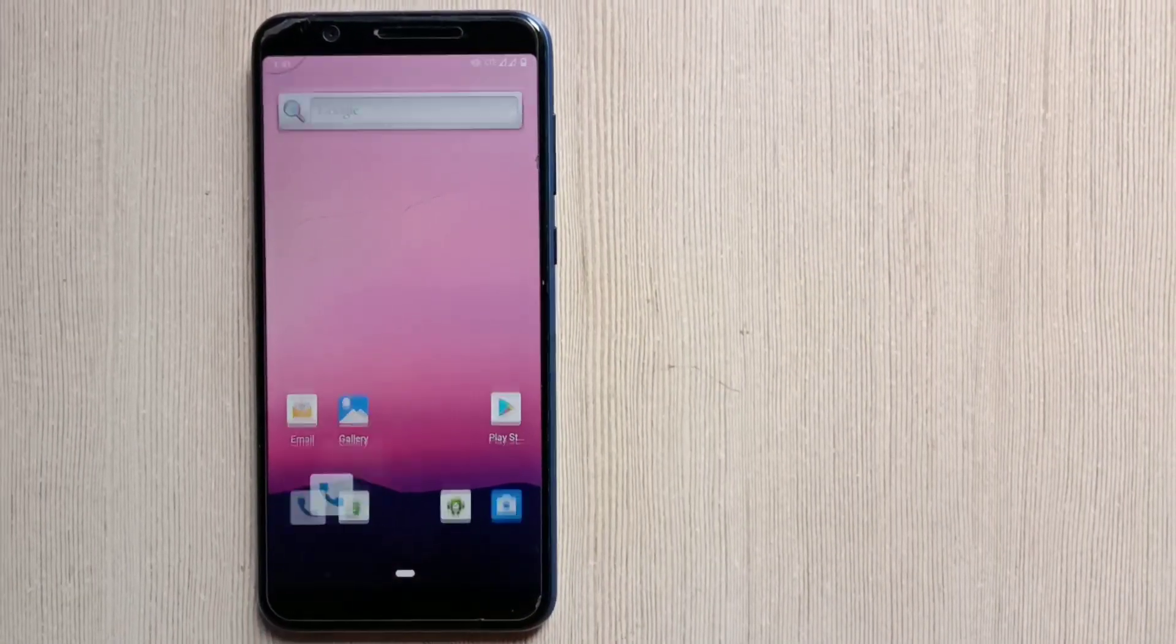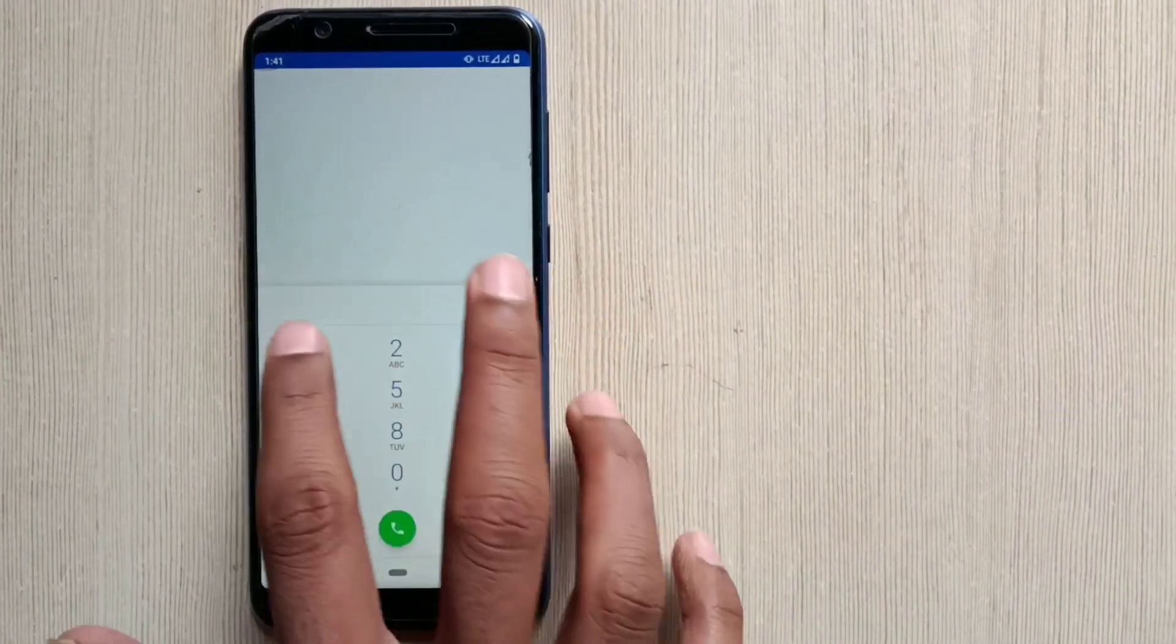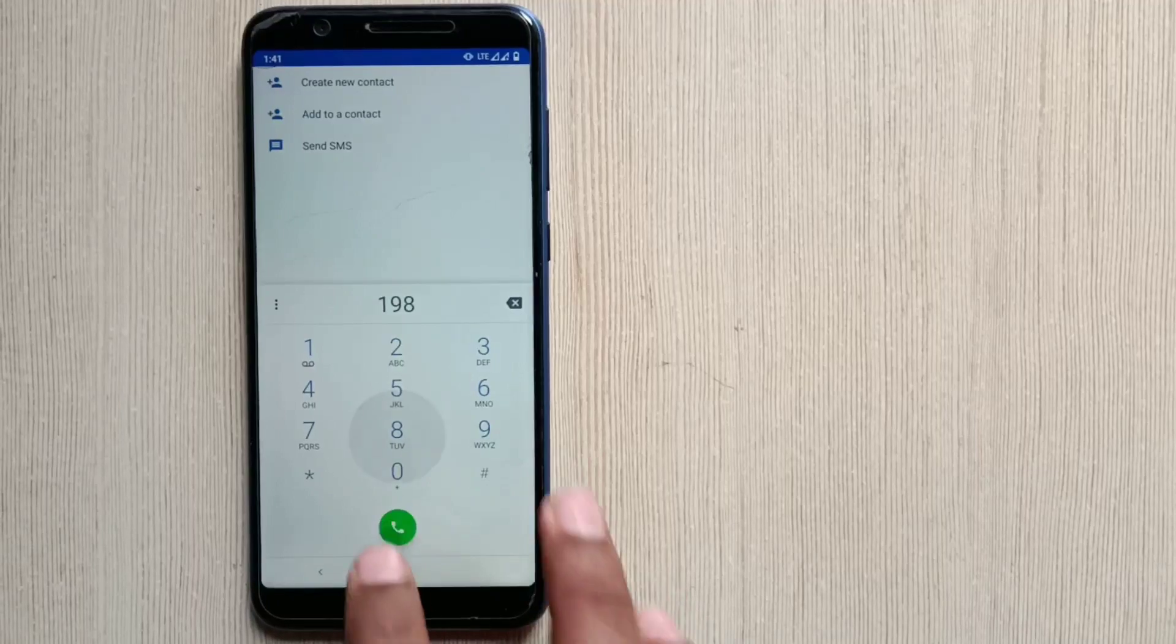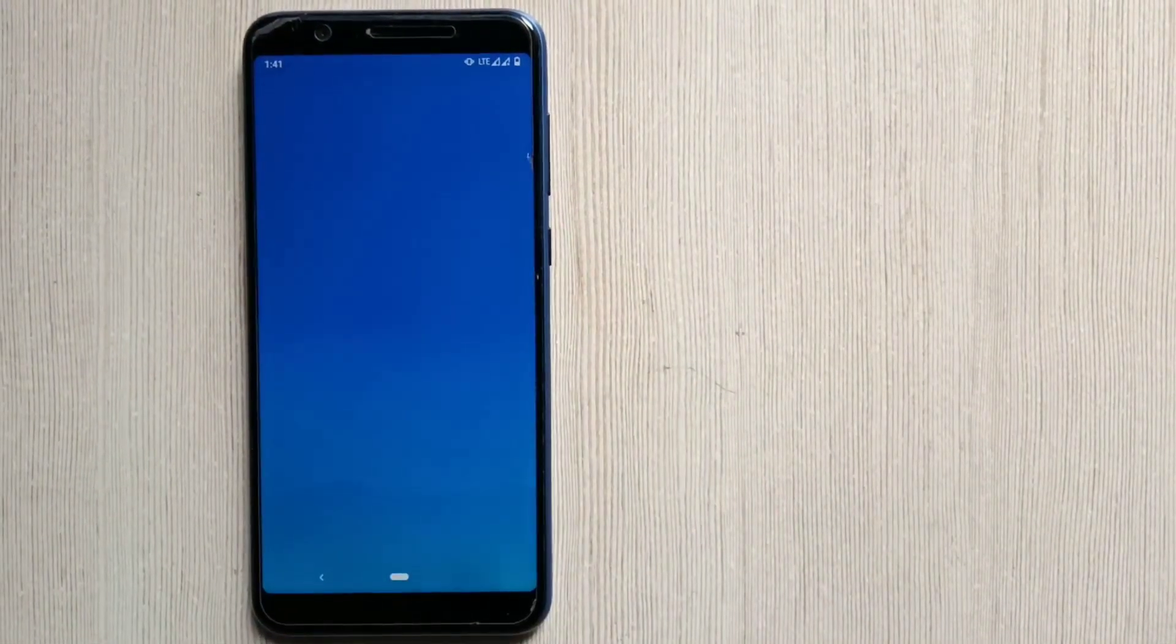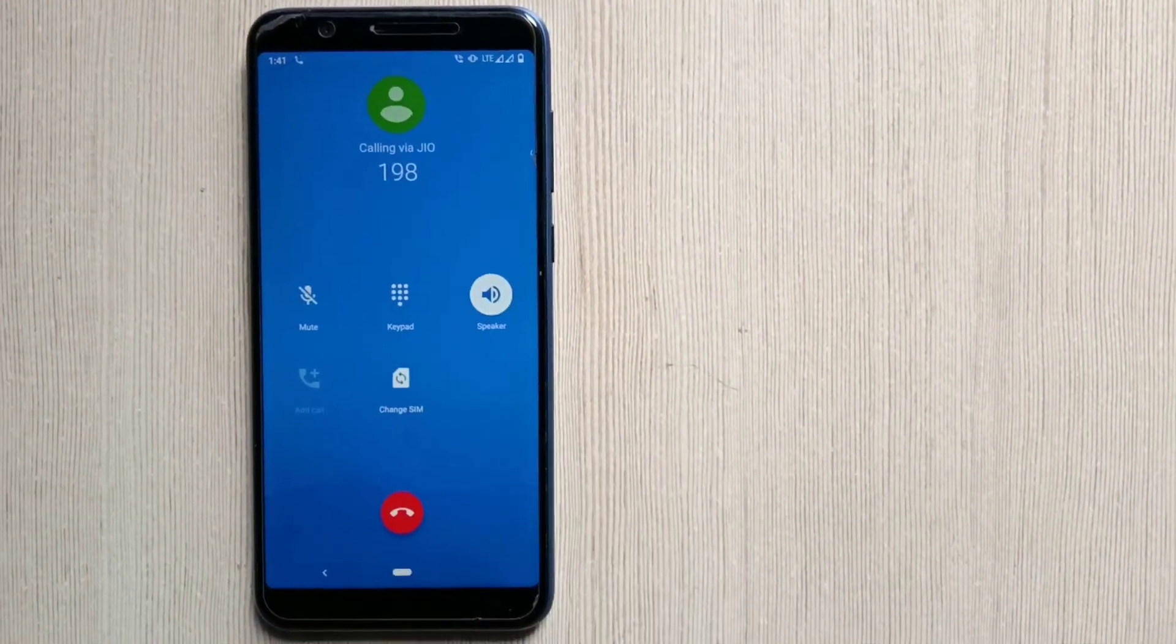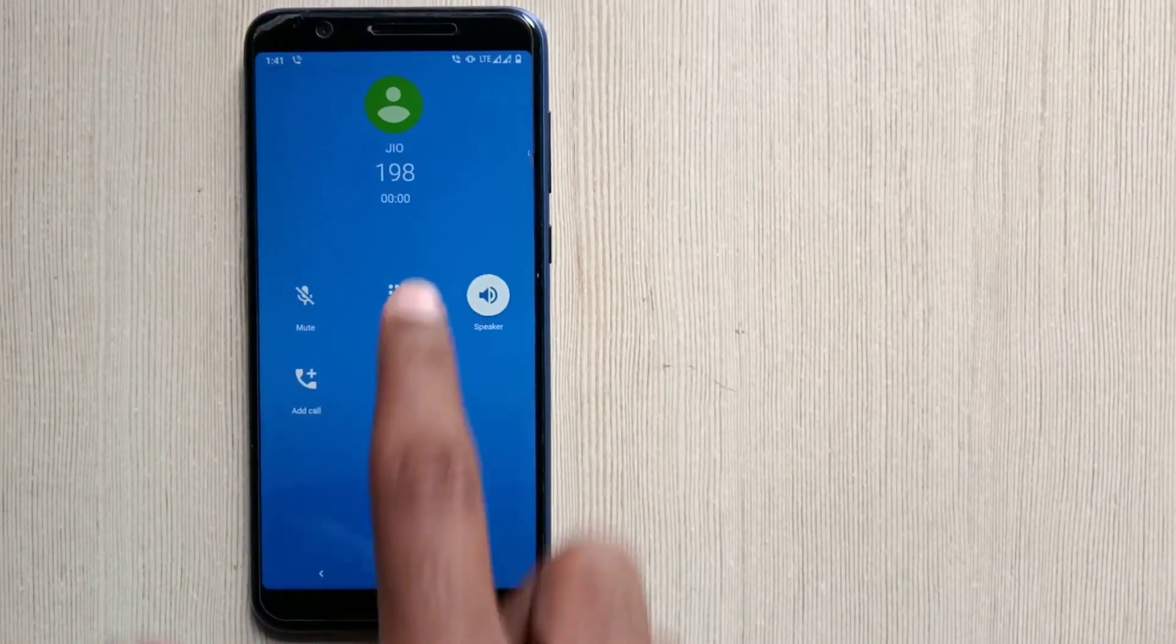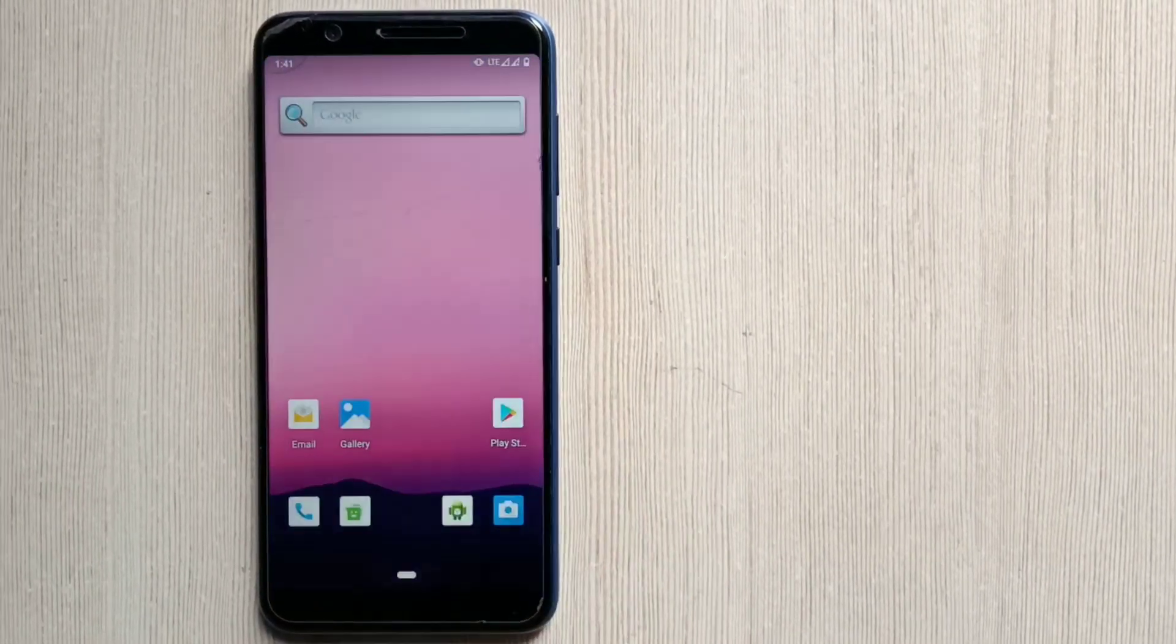Now let's check whether the VoLTE and fingerprint is working fine or not. Dial star hashtag star hashtag 4636 hashtag star hashtag star. And yeah, VoLTE is working fine. Here you can see.